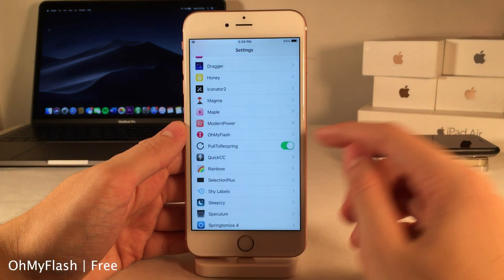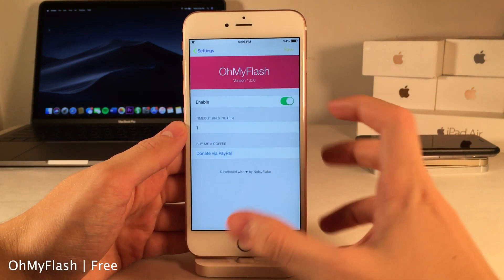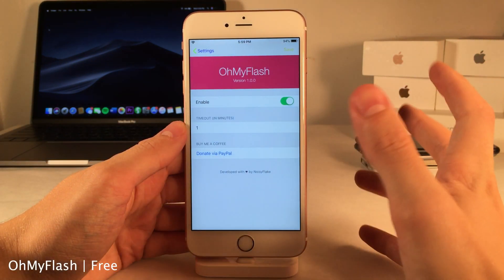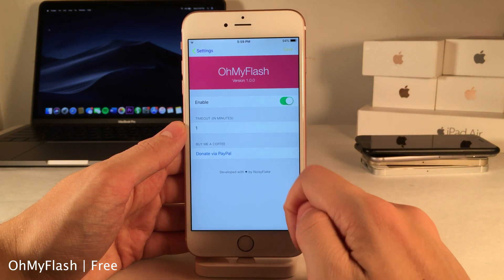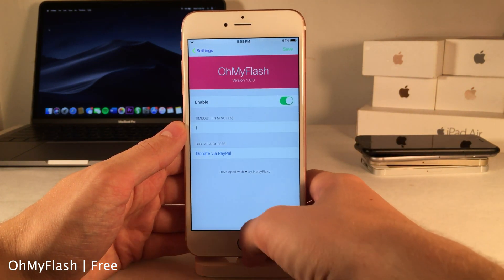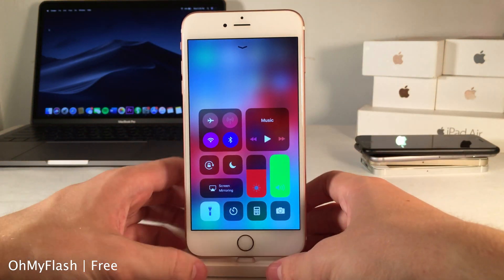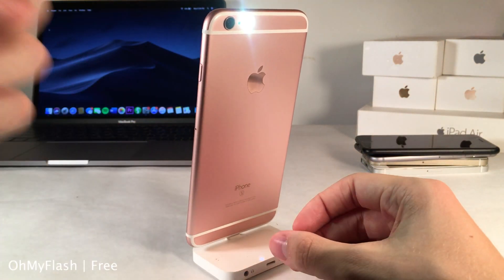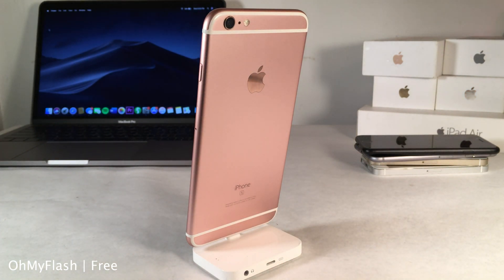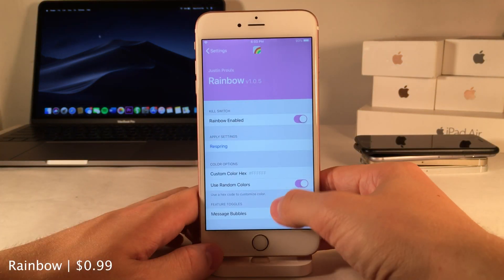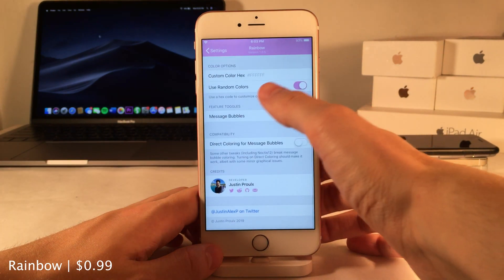Oh My Flash allows you to set your flashlight to automatically disable after a certain amount of time, which you can configure right in the settings. I have the timeout set to one minute, and as soon as you turn the flashlight on, after that desired amount of time the flashlight will automatically turn off. Of course this will save your battery if you forget to turn your flashlight off.